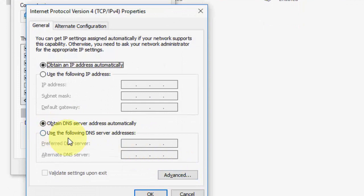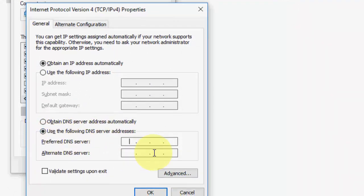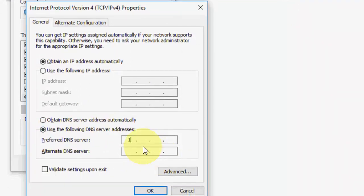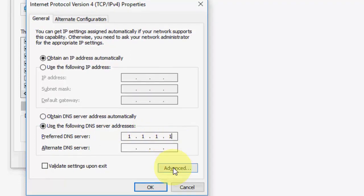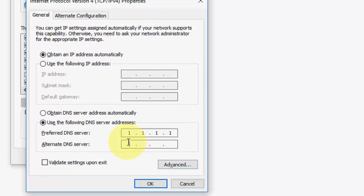Check on 'Use the following DNS server addresses'. Now here, type 1.1.1.1.